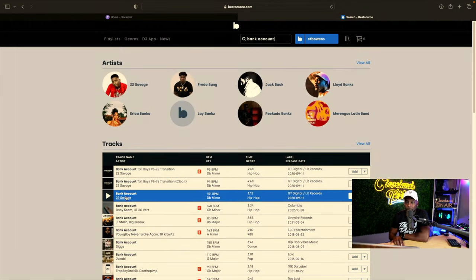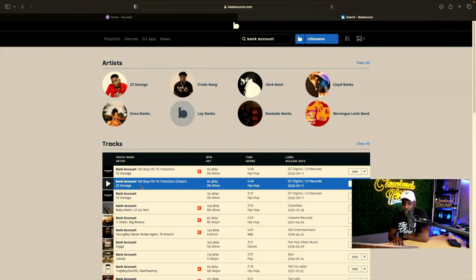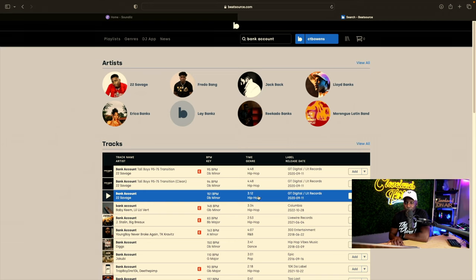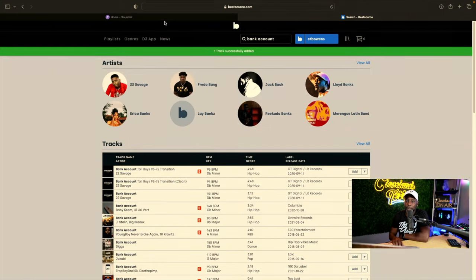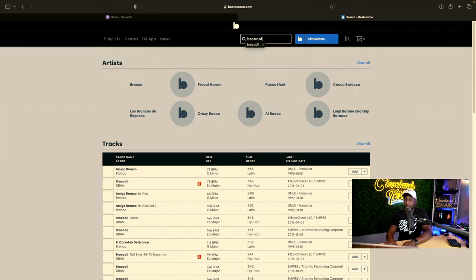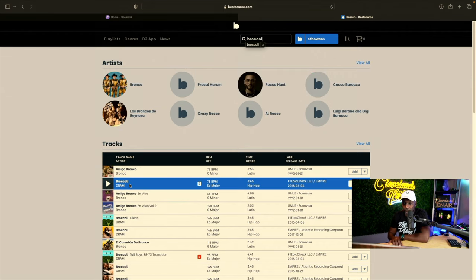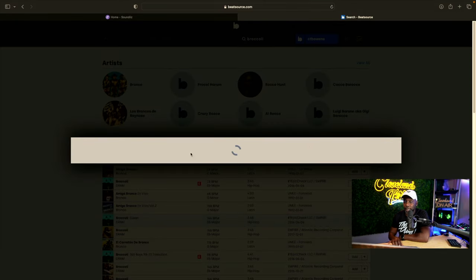There is Bank Account right here — make sure it's 21 Savage — and here is a clean version. All we have to do is go over to add to a playlist, and the playlist I just made is right here. Click add. You can do that with all of these songs. Broccoli — same thing. There is Broccoli clean right here. Let's add this to our playlist.